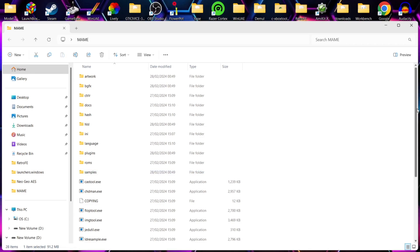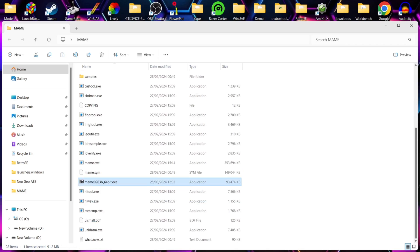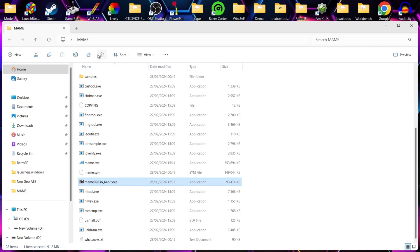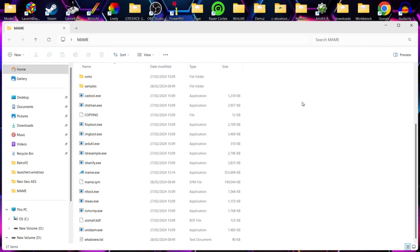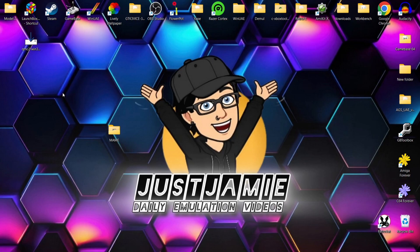Okay, so now we've extracted MAME. What we're going to do is just delete this .exe that we downloaded from the MAME website. We no longer need that one. Next thing we're going to need to do is actually install QMC2.